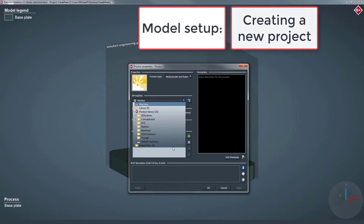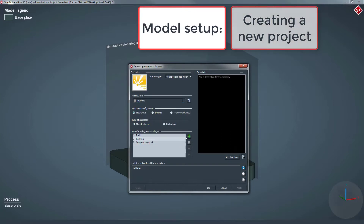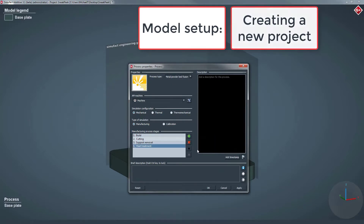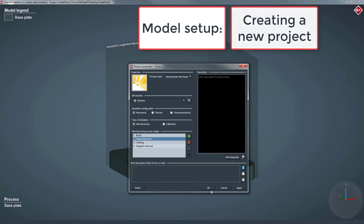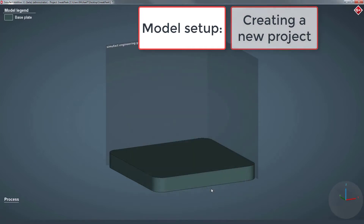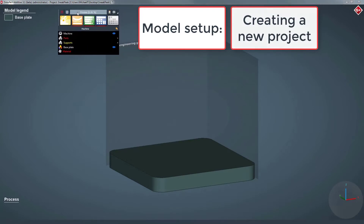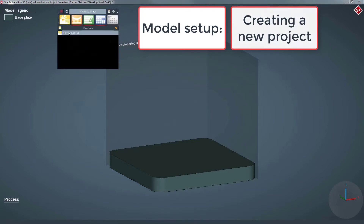Furthermore, the process chain can be adjusted by adding, deleting, or moving single stages. In this example, we add a heat treatment stage to the process chain after the build stage, followed by cutting the part from the base plate and removing the support structures. These modular stages allow you to design a simulated process chain as close as possible to your real one.